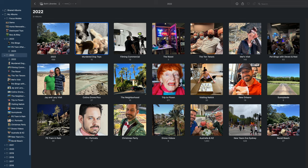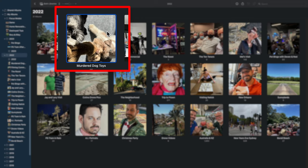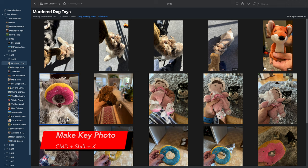Here's a great little trick that will instantly make your albums look so much better. Don't you hate it when you create an album full of photos, but the image it uses as the cover is not so great? Well, if you come across a photo that you want to feature as the album cover, just press Command+Shift+K.